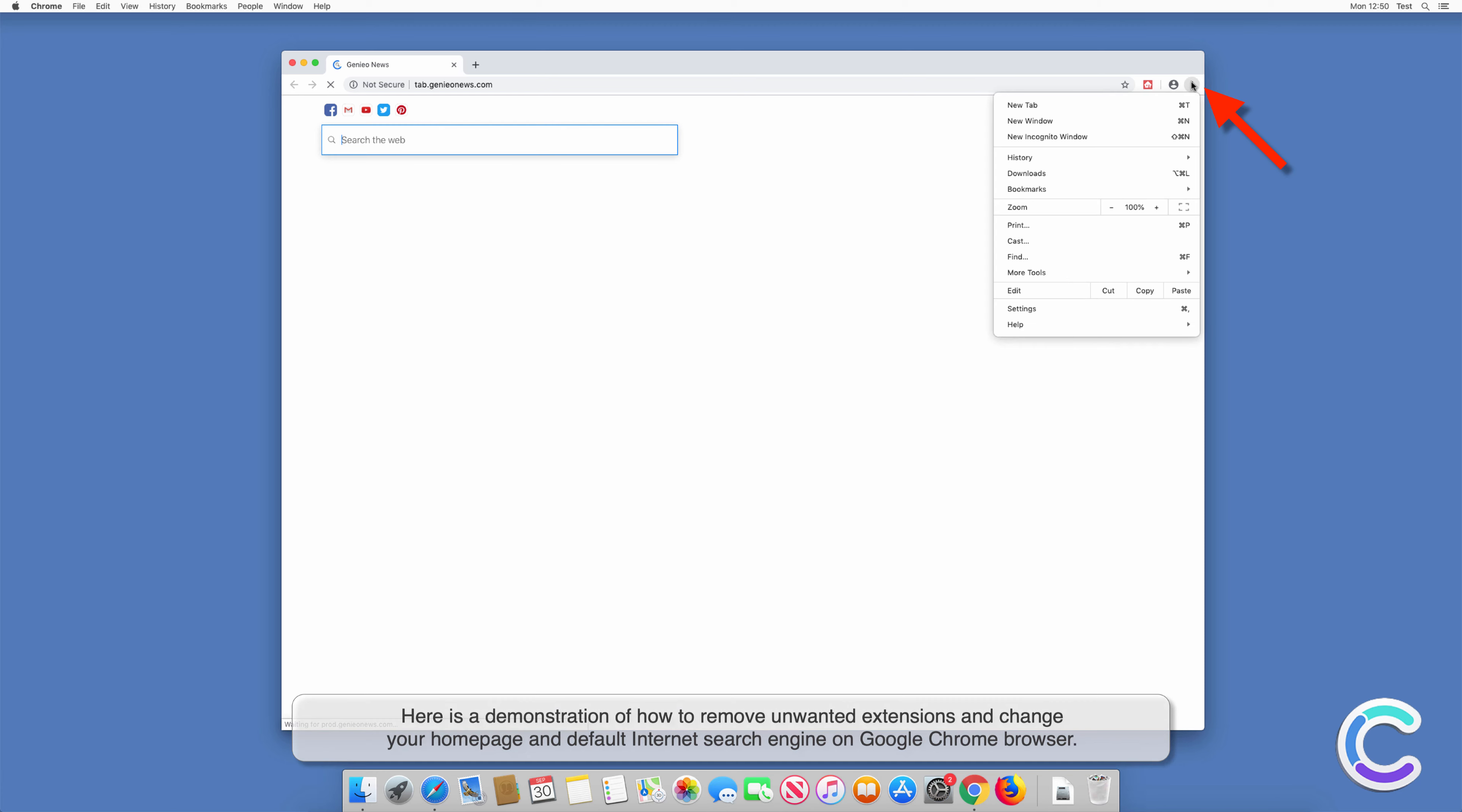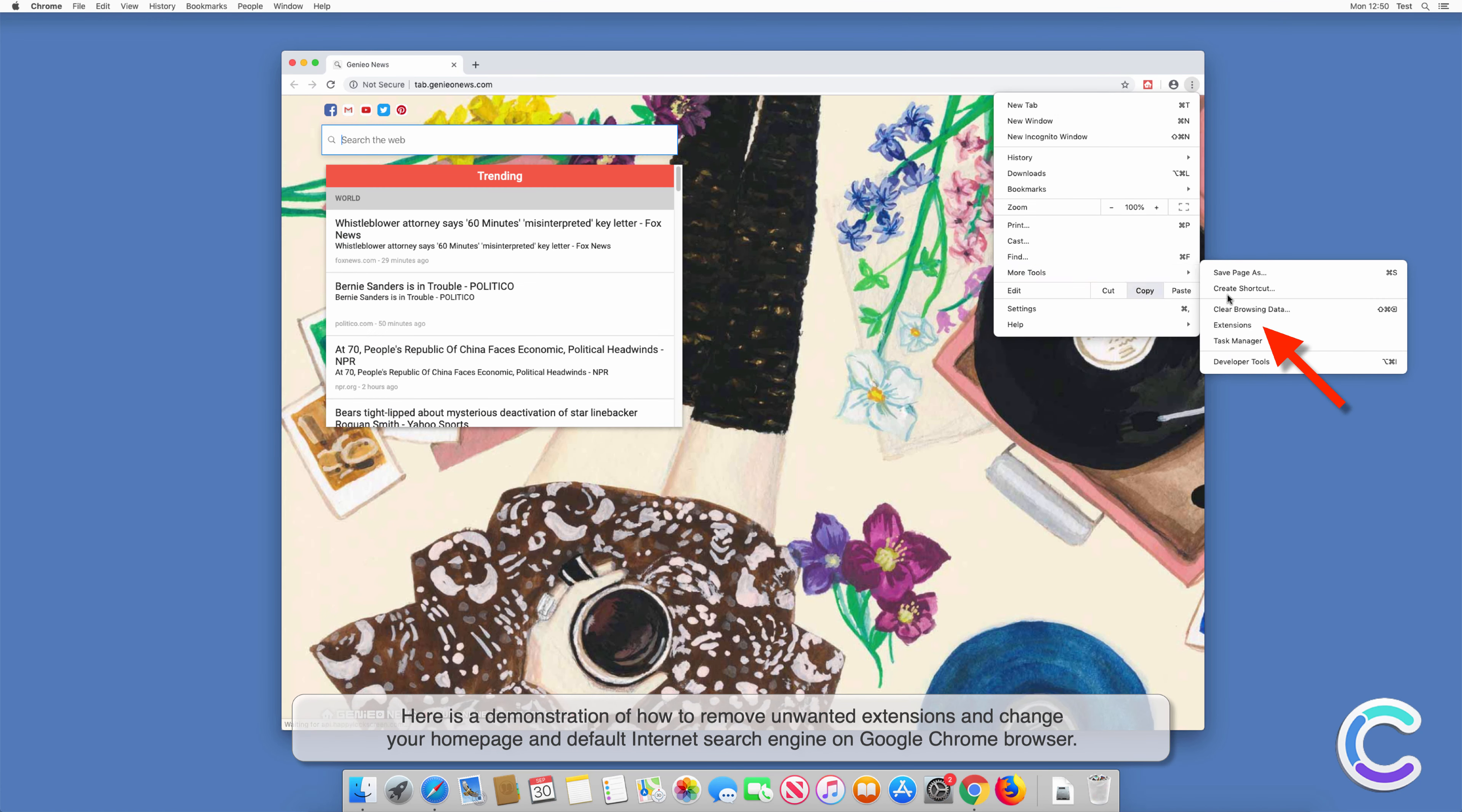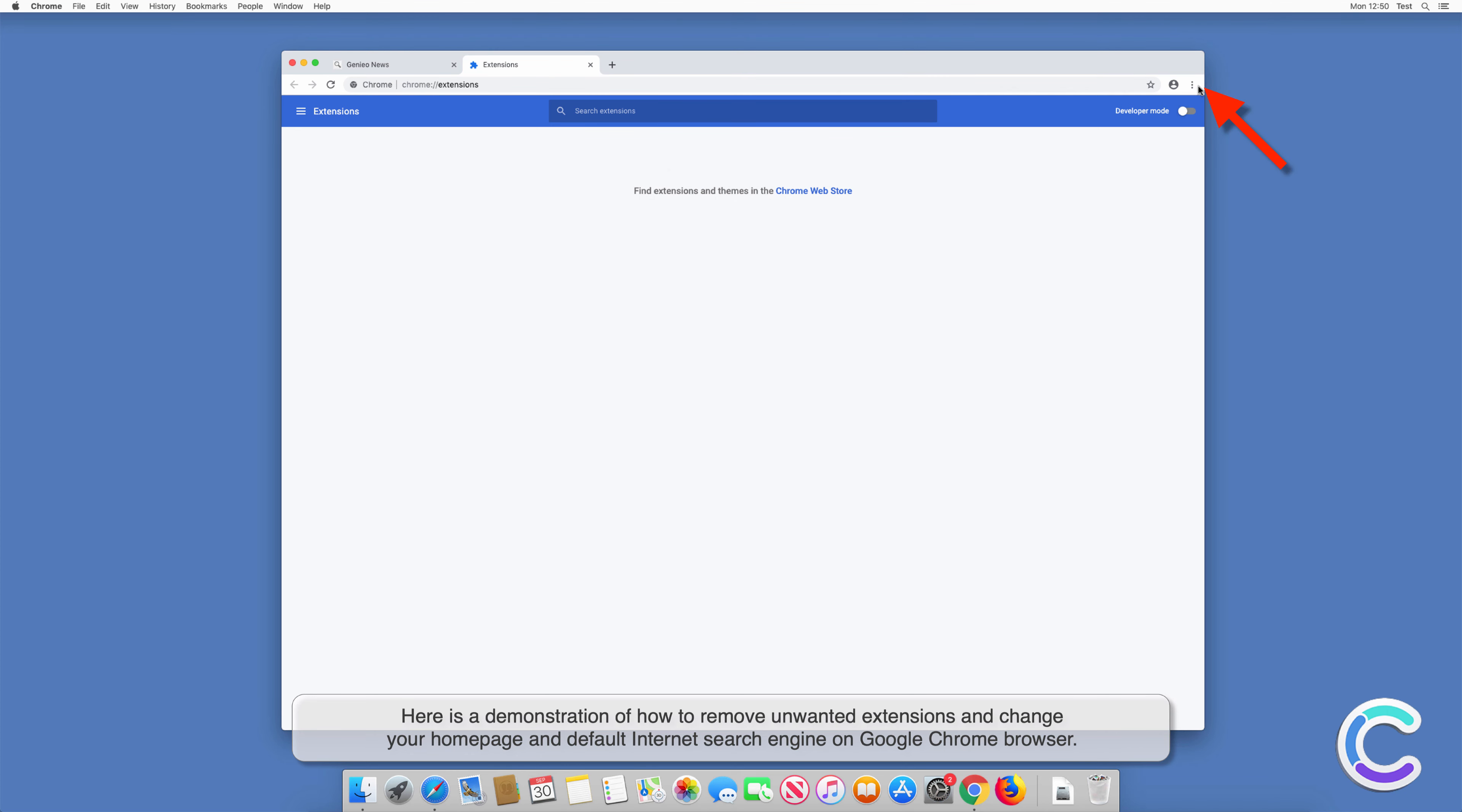Here is a demonstration of how to remove unwanted extensions and change your home page and default internet search engine on Mozilla Firefox browser.